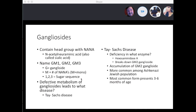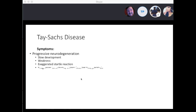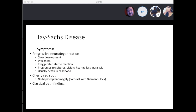The most common form presents between the ages of 3 to 6 months. Symptoms include progressive neurodegeneration with slow developmental decline, weakness, exaggerated startle reflex, progressing to seizures, vision loss, hearing loss, and paralysis — usually leading to death in childhood. Another finding is a cherry red spot. What differentiates Tay-Sachs from Niemann-Pick is no hepatosplenomegaly. Classic pathologic finding: lysosomes with onion skinning, usually seen under electron microscopy.